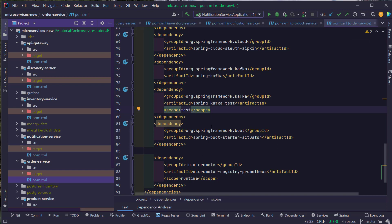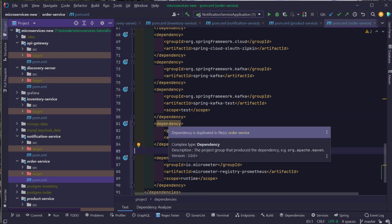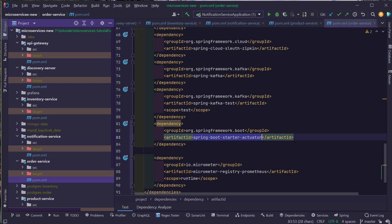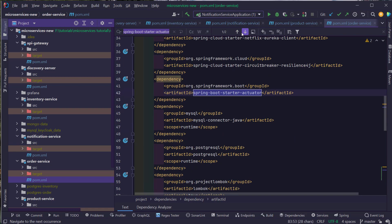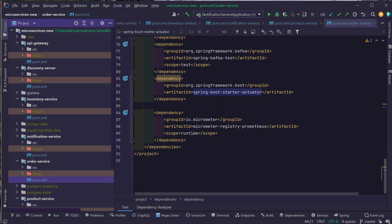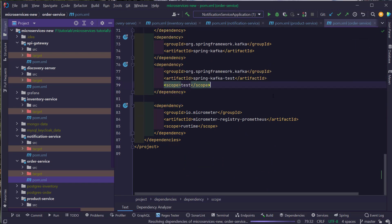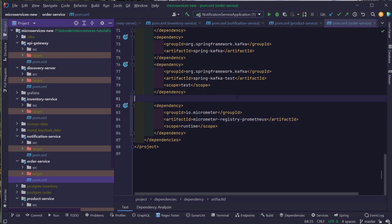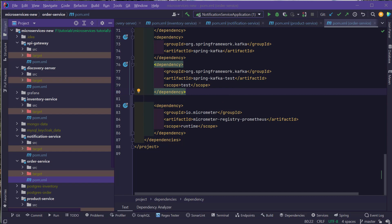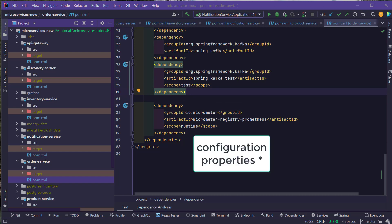After everything is downloaded successfully, we need to enable the actuator endpoint in our application. But before doing that, IntelliJ is saying that this spring-boot-starter-actuator is already present in the order service. So let's search for that — we have already added the actuator before. So we can remove this dependency now and let's update the Maven configuration one more time. The next thing we are going to do is to enable the actuator endpoints in all our microservices. For that we need to add properties in the application.properties file.